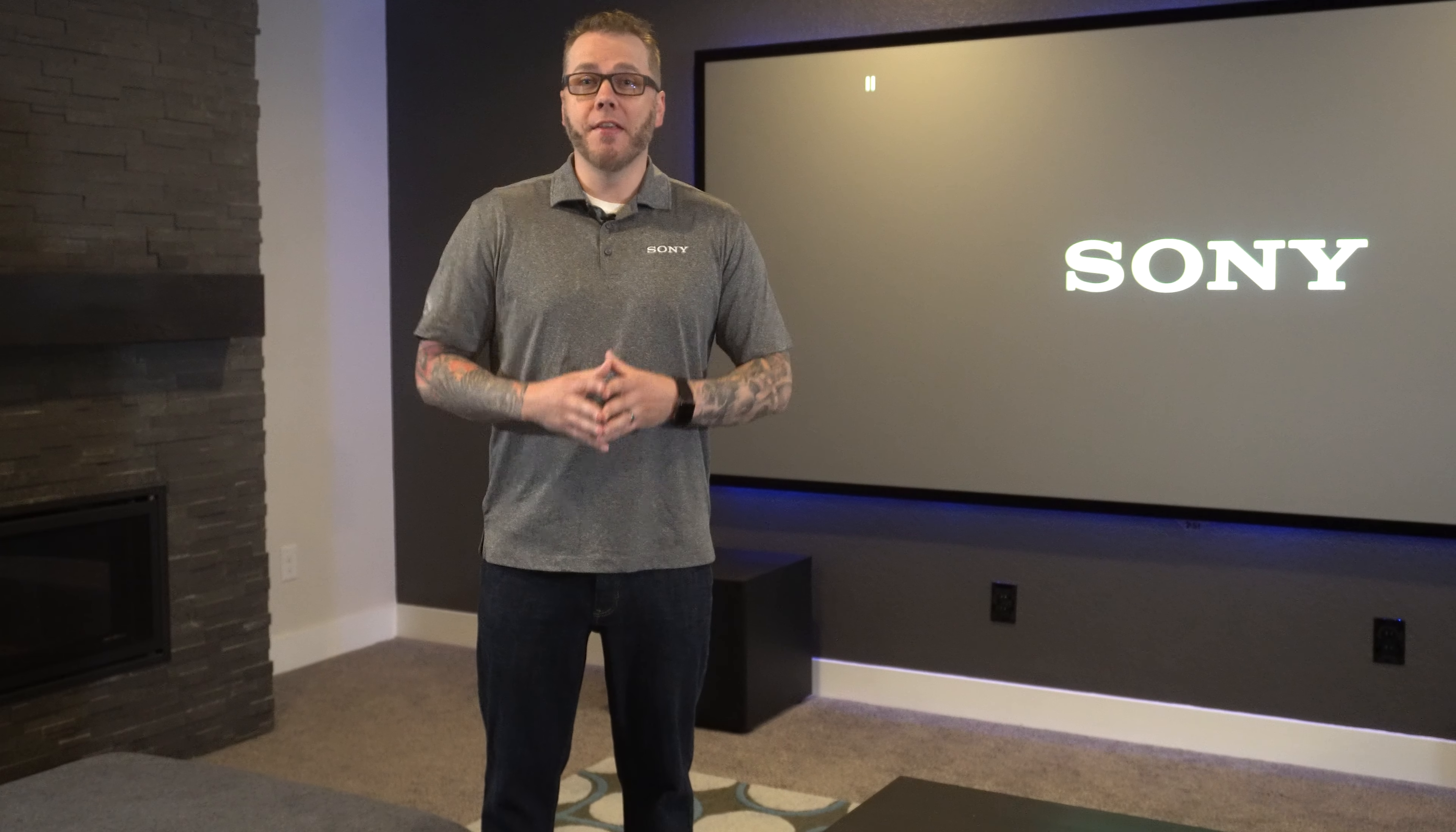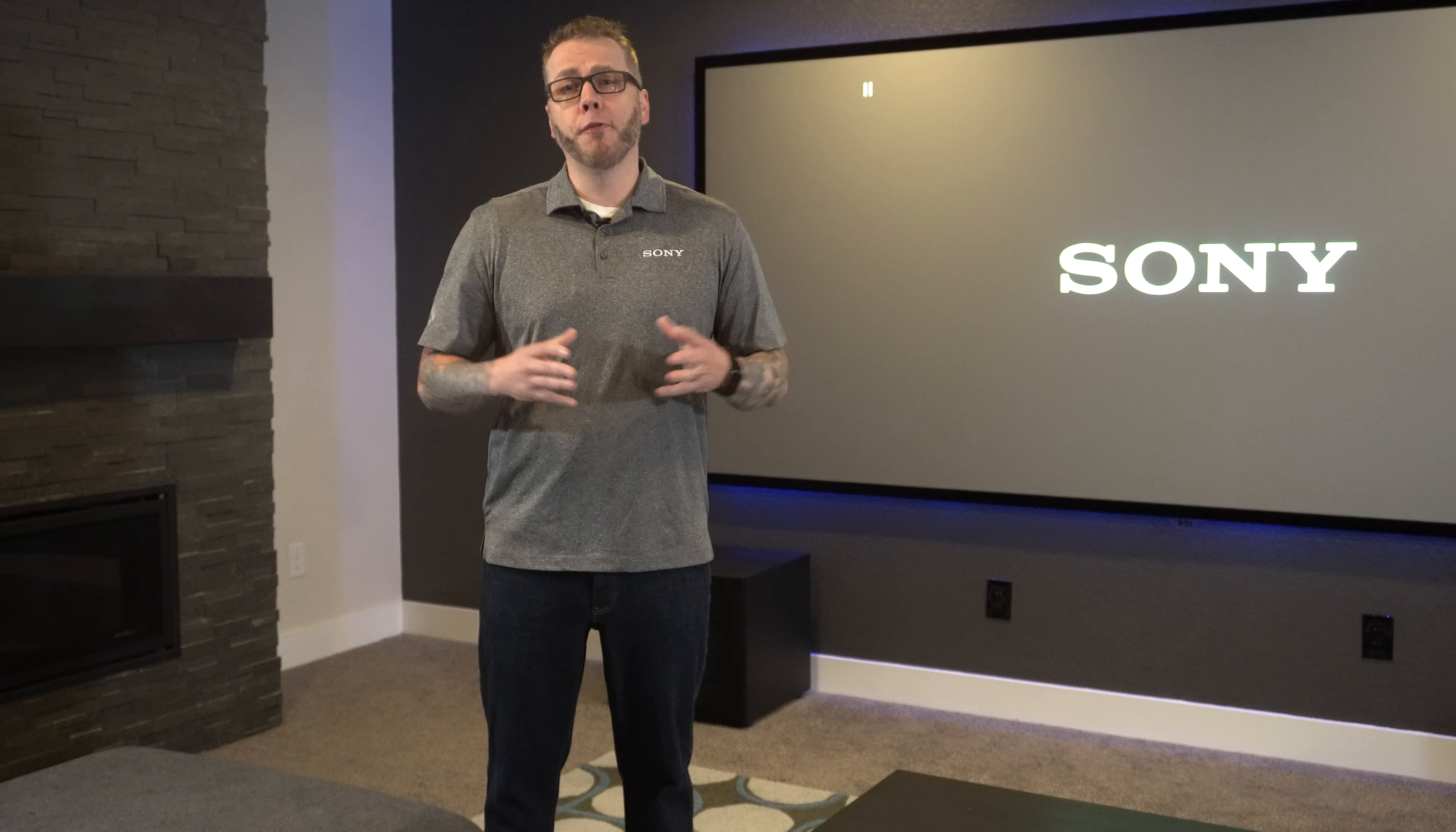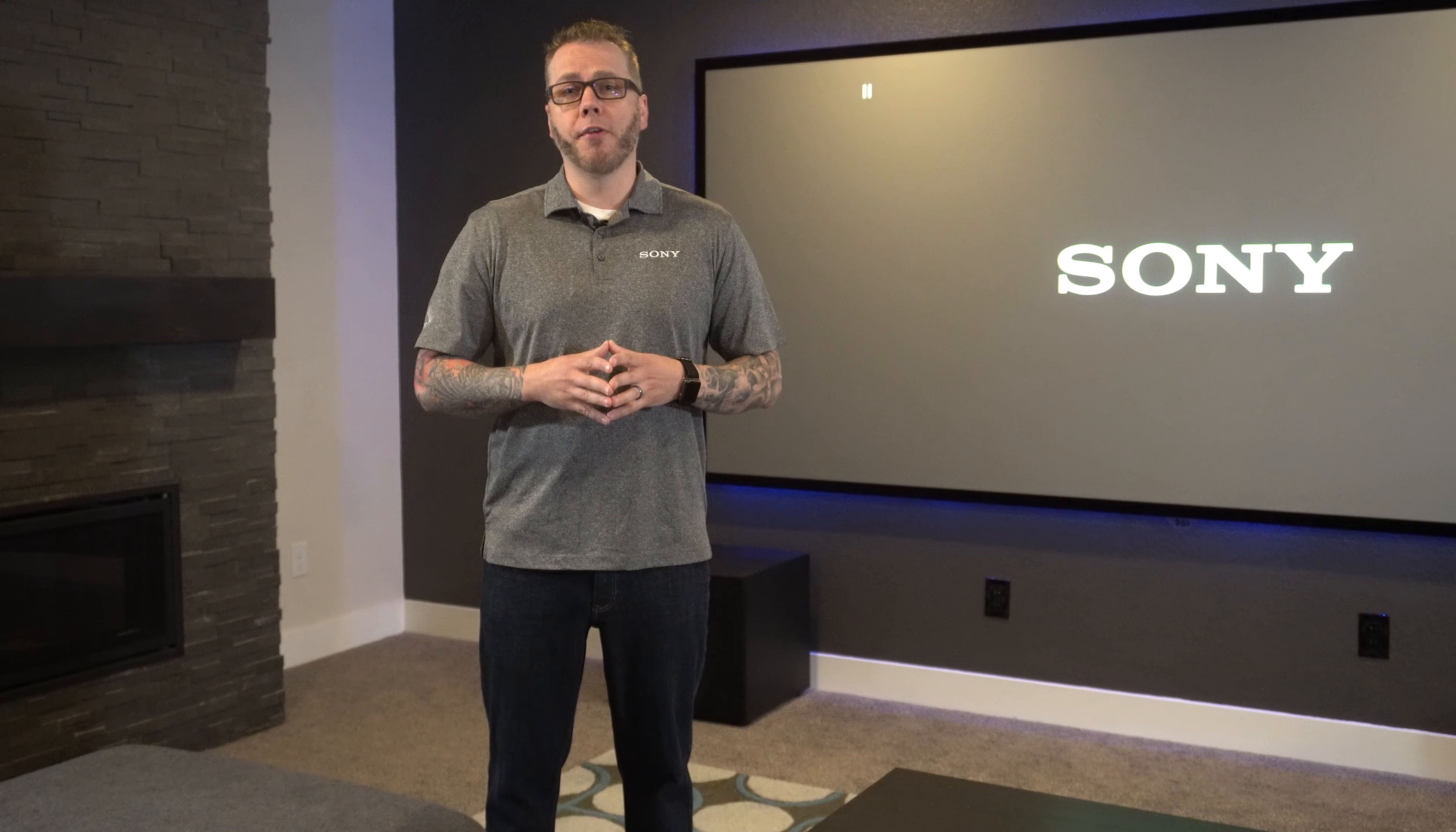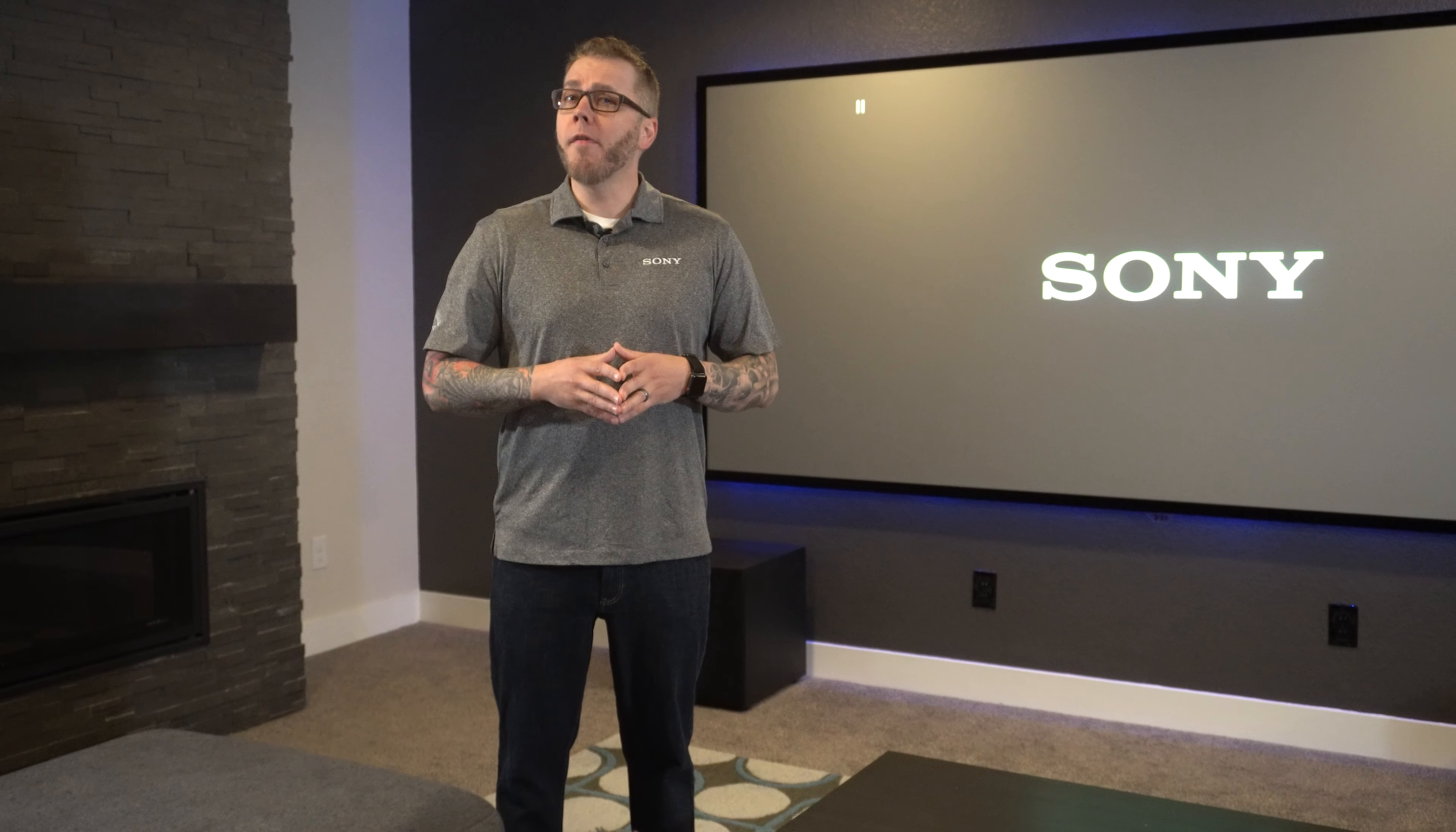So you can see how easy it is to make these adjustments to improve the picture performance on your Sony 4K projector. If you have any questions, be sure to reach out to your local Sony representative, and as always, thanks for watching and keep an eye out for more CI focused videos coming your way soon.